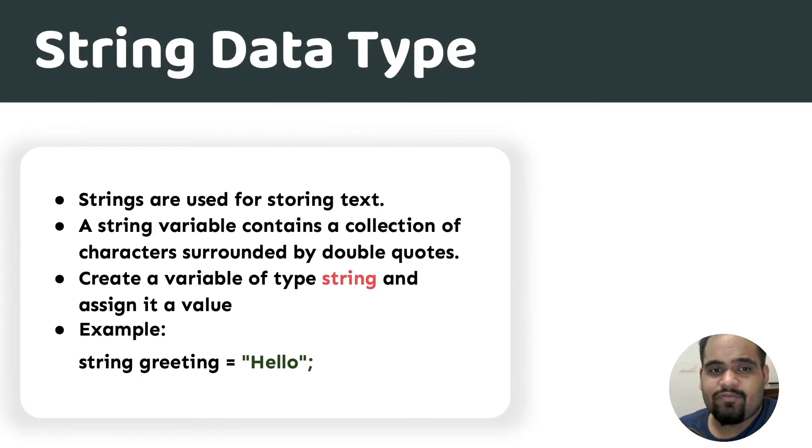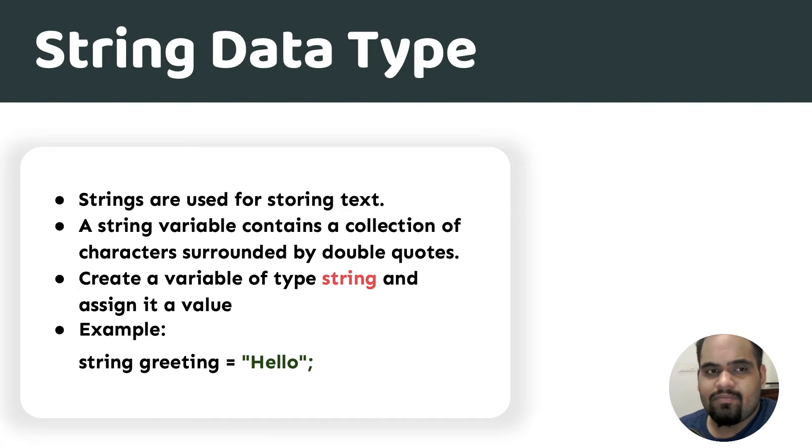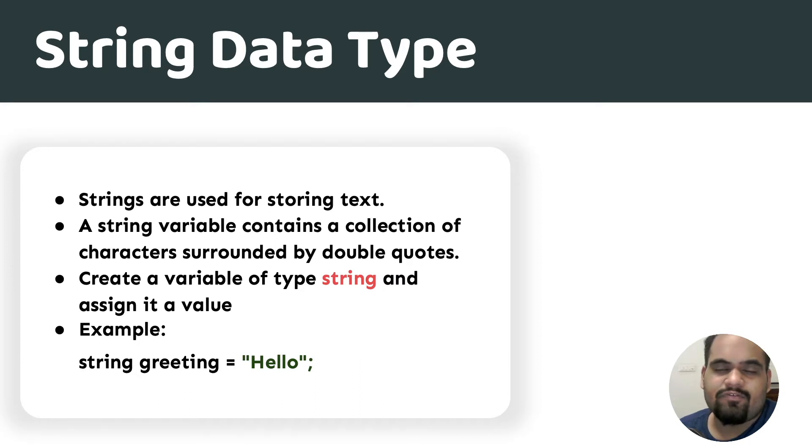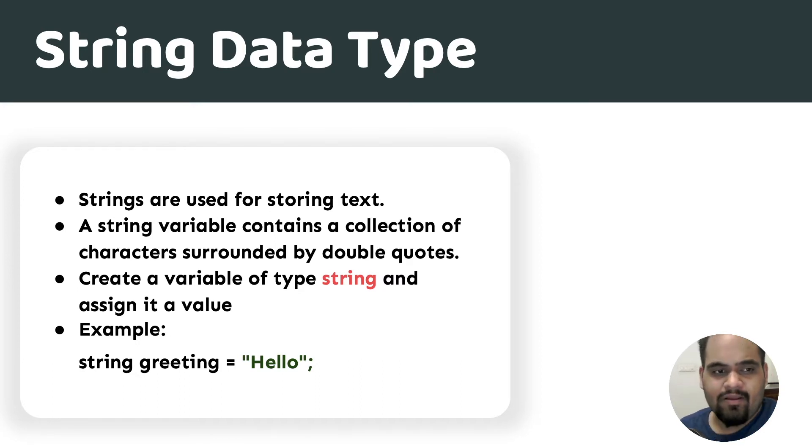Let's understand strings by definition. Strings are used for storing text. If you remember, characters are used for storing a single character, whereas strings can be used for storing entire string values.